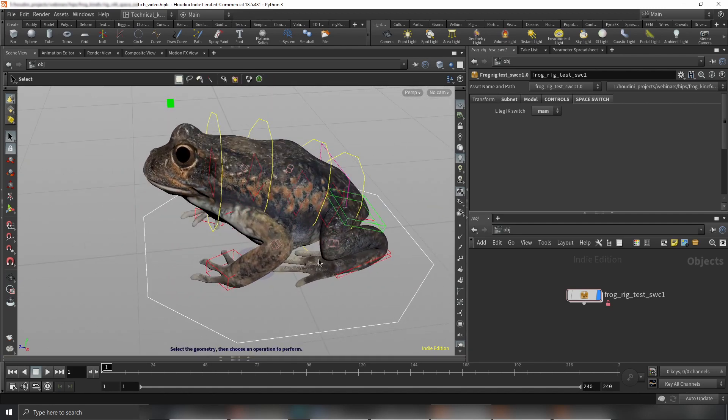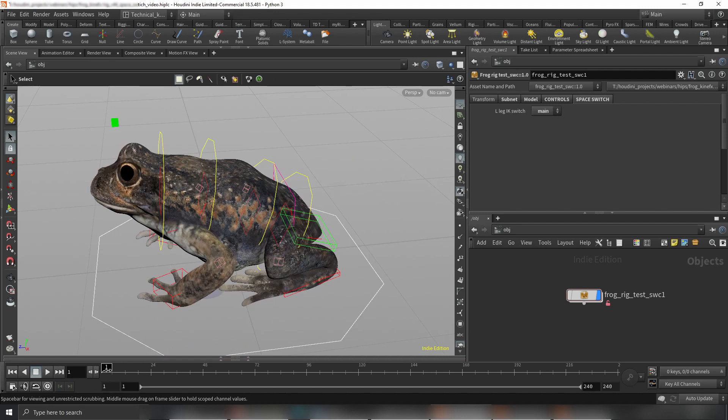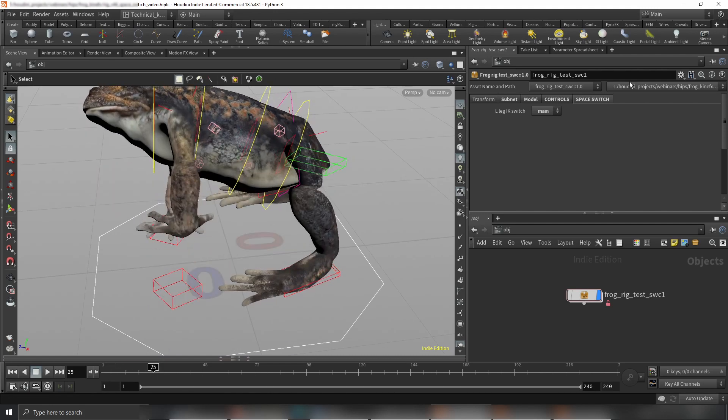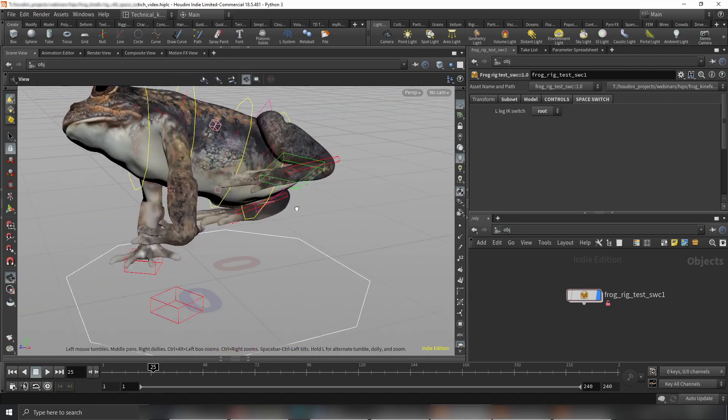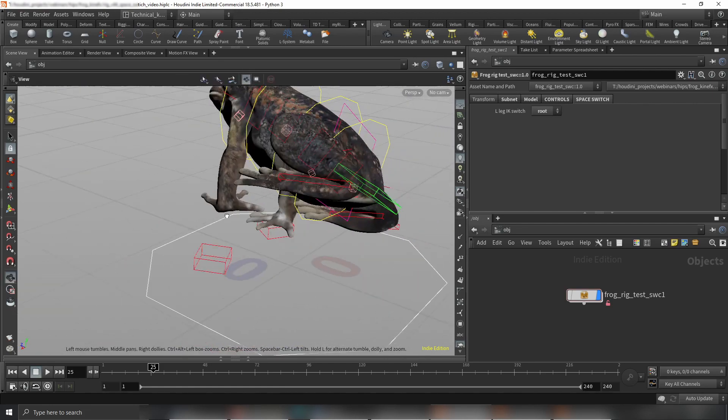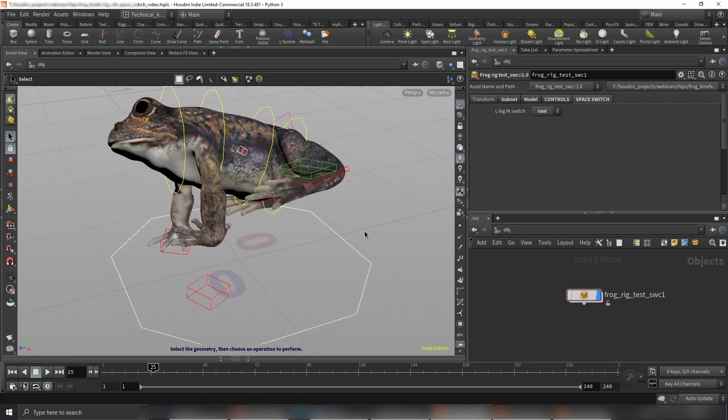There's one thing which will be coming in later updates: snapping. Basically, after switching a space, I'll add some additional functionality so you wouldn't have a snap. It will stay where it was and that's it.